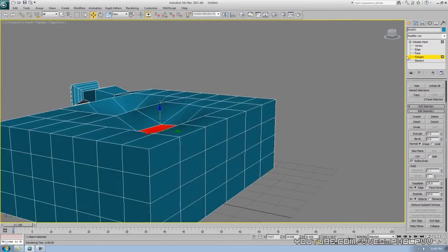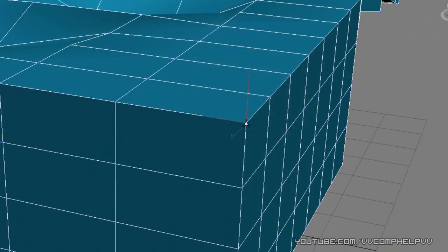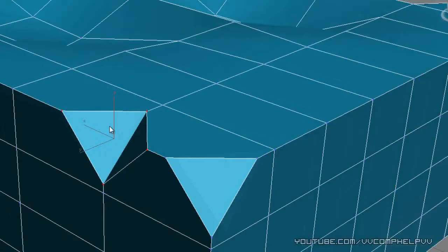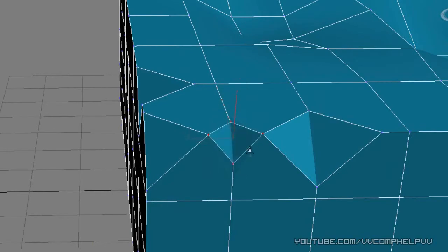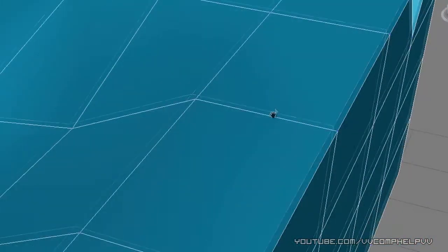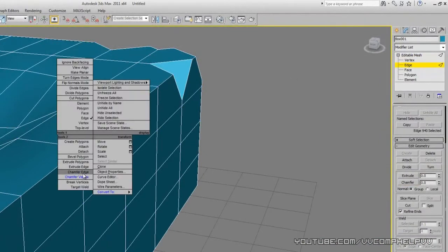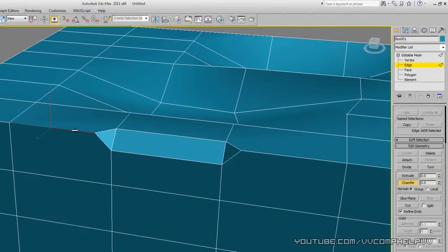One more thing to show you — this is called Chamfer. To chamfer, you need to select either an edge or a vertex. Let's go to Vertex mode, select a point, right-click, and Chamfer this vertex. Click, hold, and drag — look at that! It chisels the vertex away like you're working on stone. Another thing: click Edge, then Chamfer that edge — see how that works? Pretty cool.